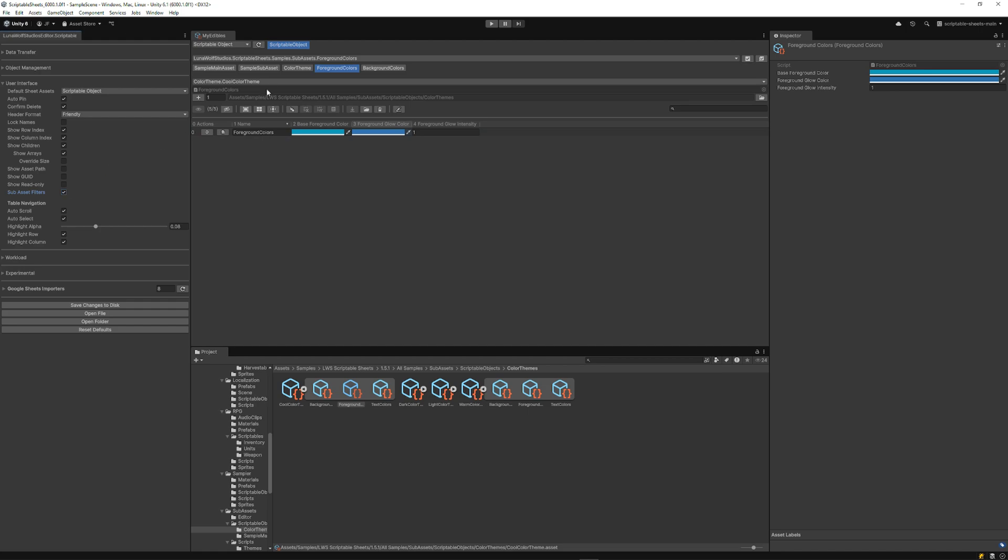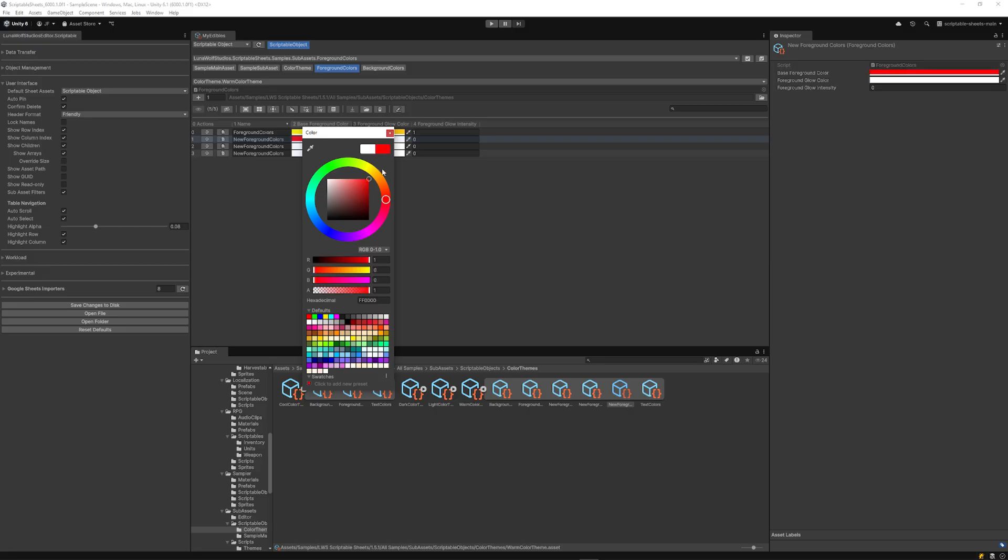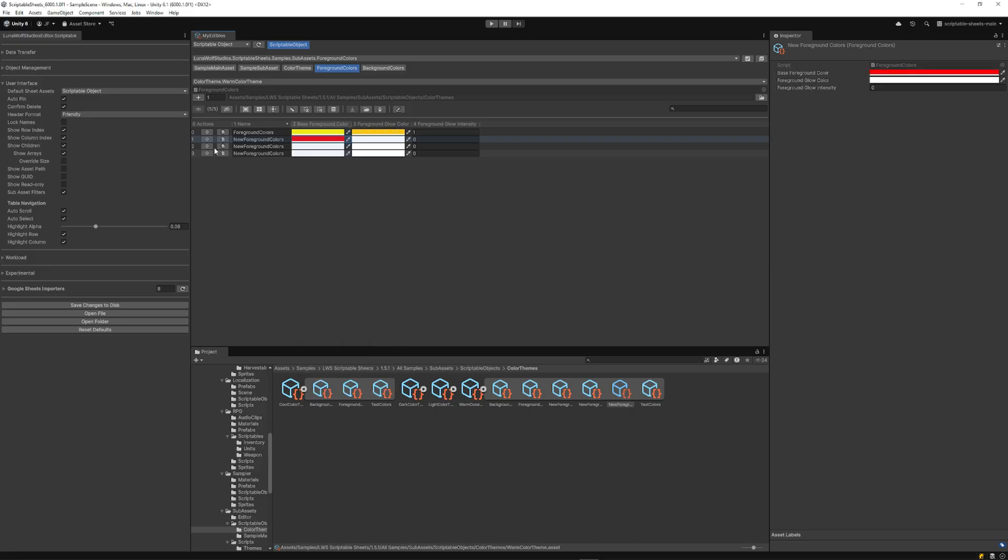Enable sub-asset filters to focus on specific main assets. Then create, edit, and delete sub-assets with ease.